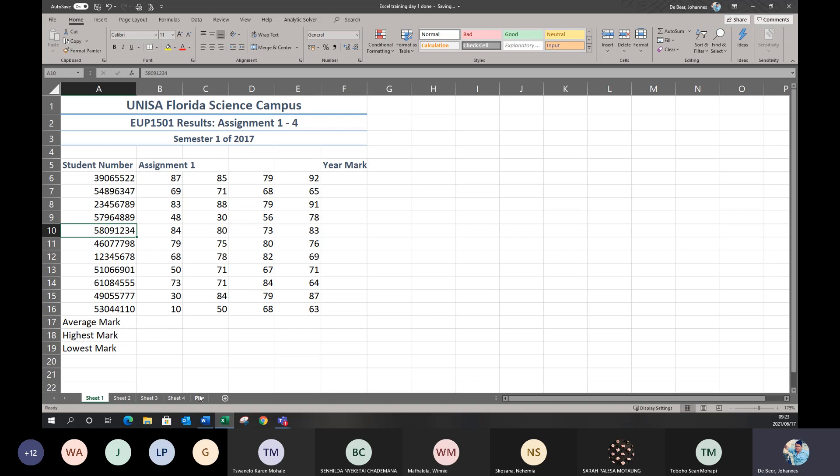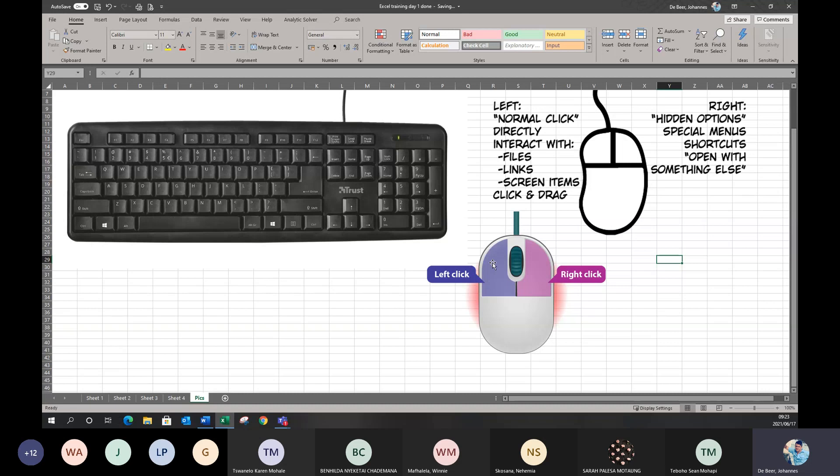Just to clarify mouse buttons: the left click is the normal click used to interact with files, links, and screen items, to click and drag them. The right click is used to get hidden options, special menus, and shortcuts. I will be using both the left click and right click as we go along. When I say double-click, it's the normal left click clicked twice.